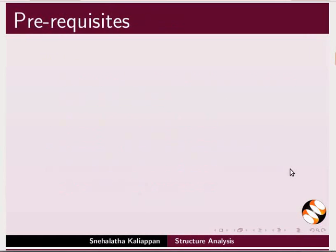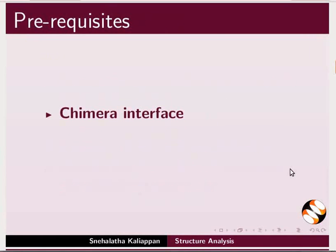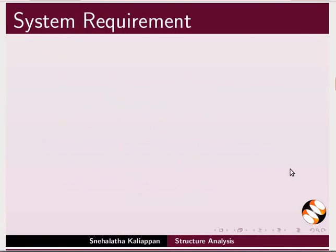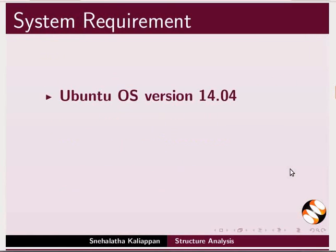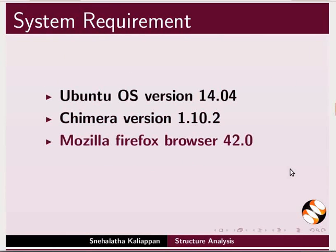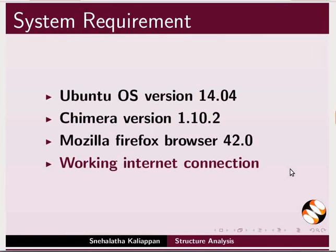To follow this tutorial, you should be familiar with Chimera interface. If not, for relevant tutorials, please visit our website. Here, I am using Ubuntu operating system version 14.04, Chimera version 1.10.2, Mozilla Firefox browser 42.0, and a working internet connection.